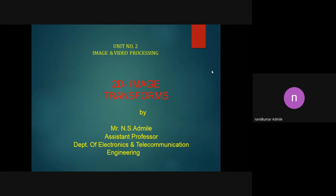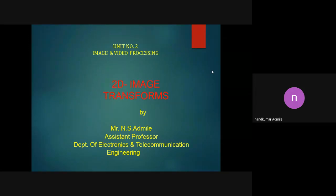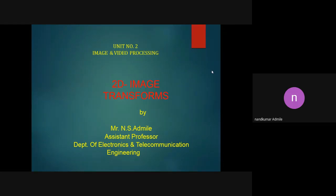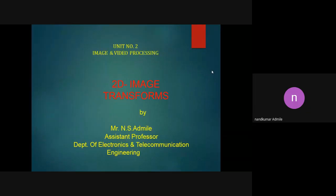In last lecture we studied the basic concept of image transform — what is the need of image transform and why we use it. So far we considered the two-dimensional plane; as we represent various types of images, if we capture images using various cameras or digital devices, we need to convert the three-dimensional world into the two-dimensional world.